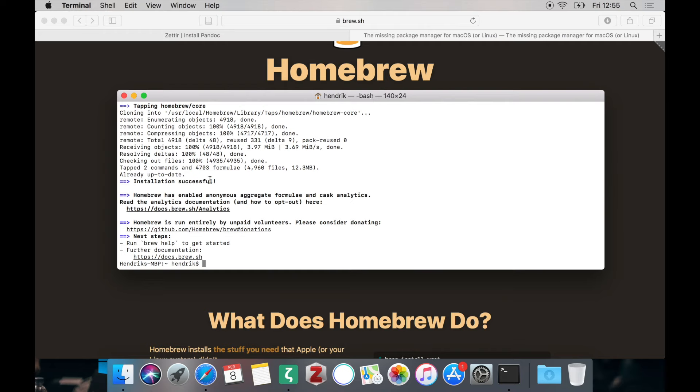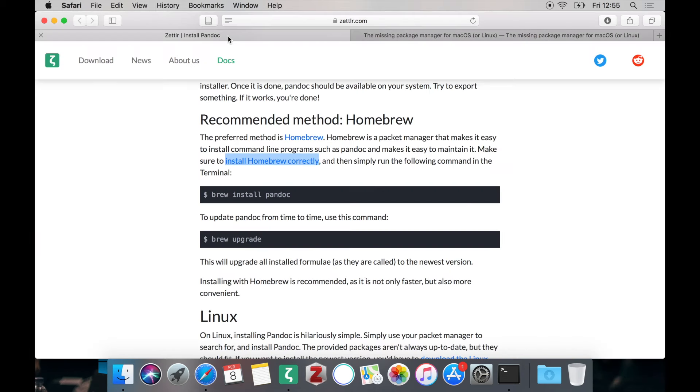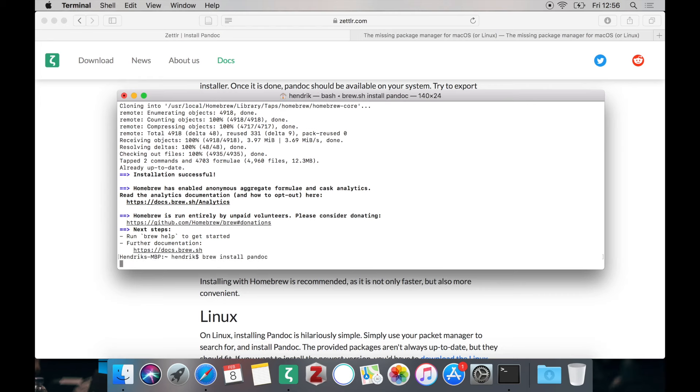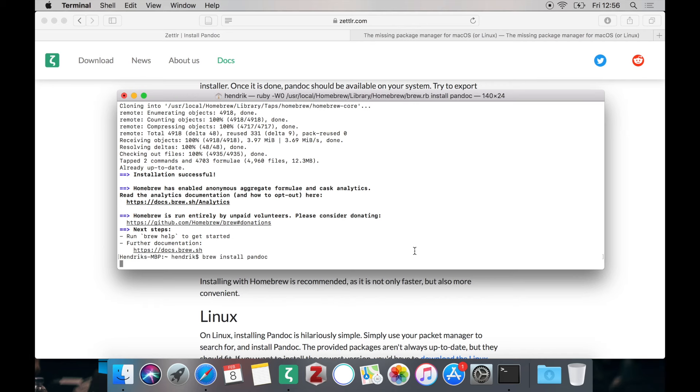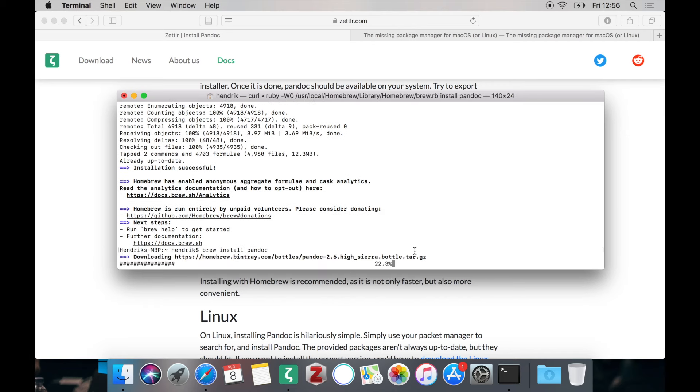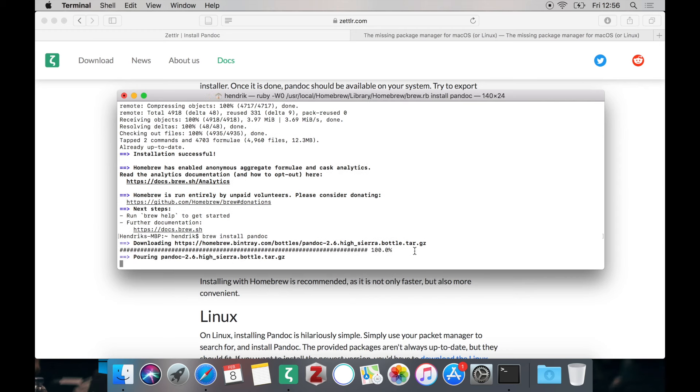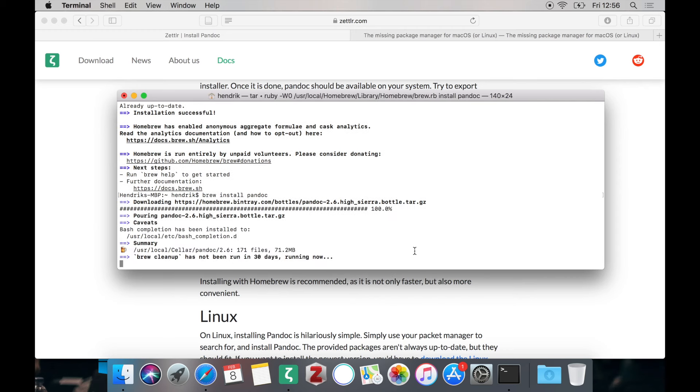So now we need to install Pandoc. So head back and we can see there is a command written brew install Pandoc which is exactly what we are going to do. So go back into the terminal and just enter brew install Pandoc. This will command Homebrew to download and install Pandoc the newest version by default as you can see here. This should take much less time than installing Homebrew itself. Here you see we are ready.